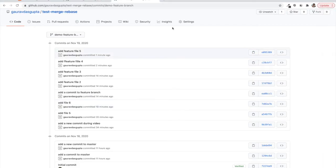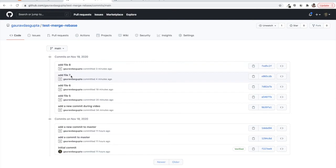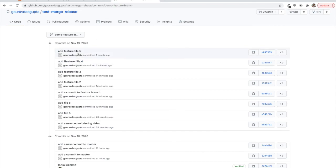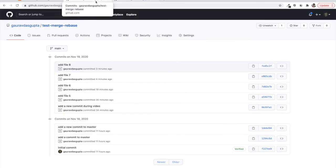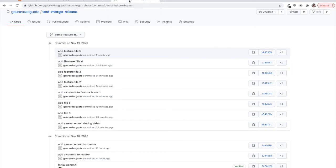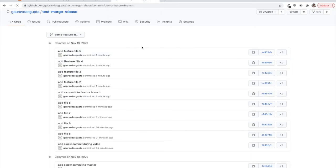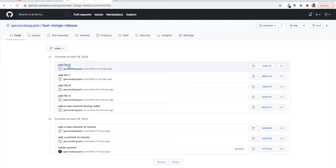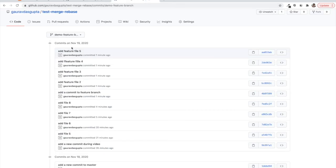Let's see what rebase did differently from merge. We had two new commits in main — file seven and file eight — and two new commits in the feature branch — file four and file five — but the master changes were not in the feature branch, and we've rebased. Now refreshing the screens: the master branch remains unchanged. But looking at the feature branch, we can see 'add file seven' and 'add file eight' are now there.